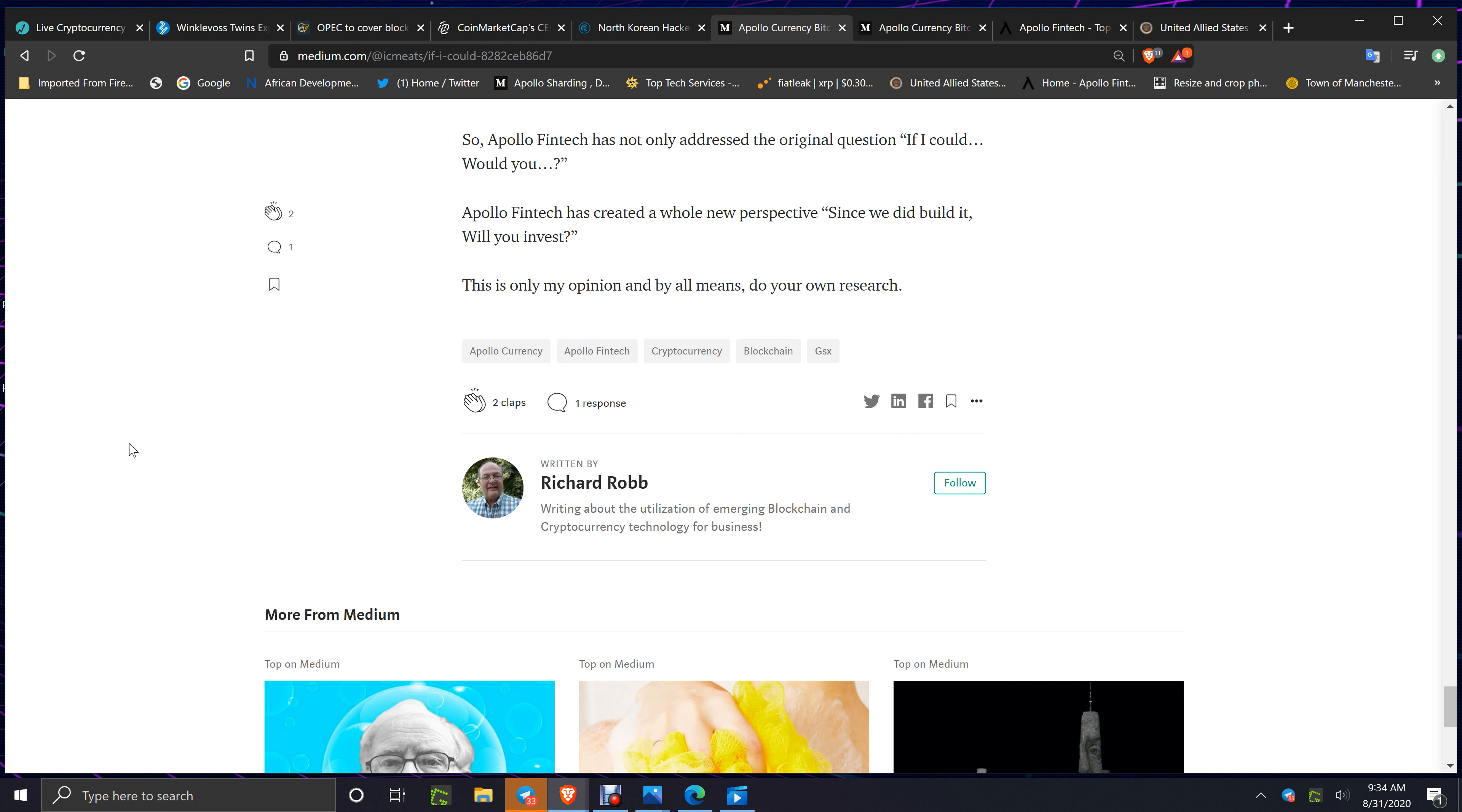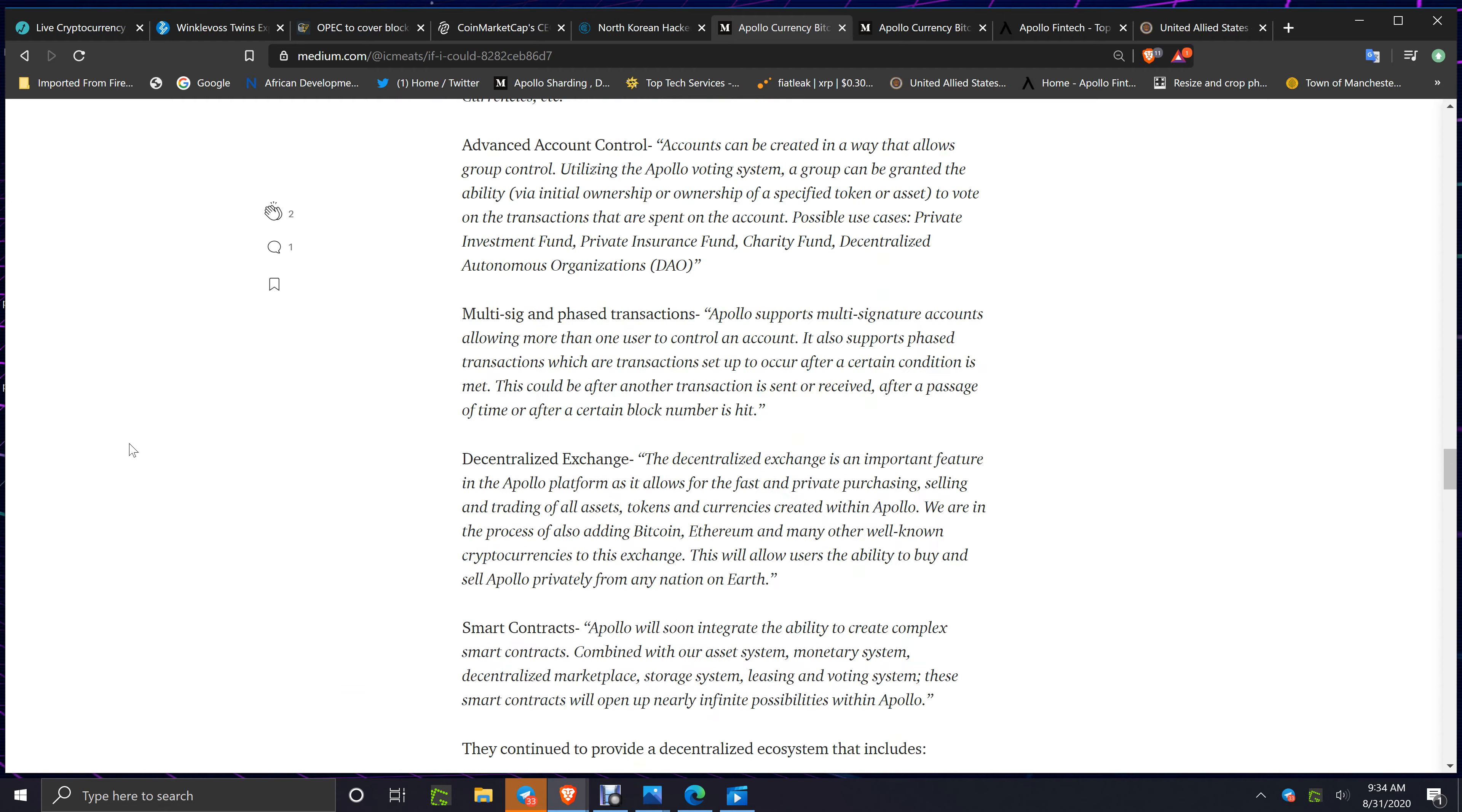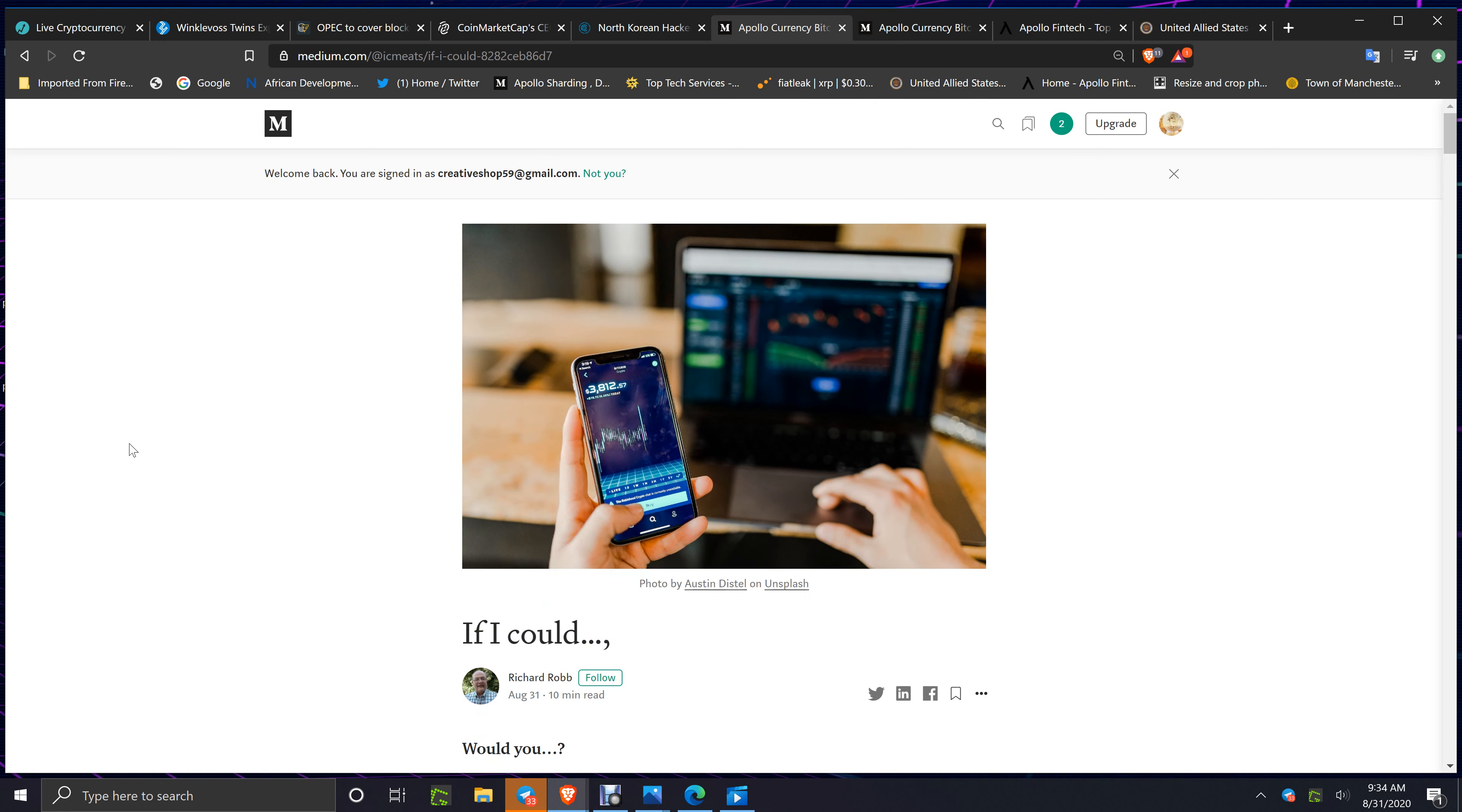This is only my opinion, and by all means do your own research. If you look at my channel for all the videos covering Apollo for two plus years and you look at all these articles like this on Medium and get into the facts and what's coming, you're going to see the United Allied States bring total notice to Apollo FinTech and the APL coin and GSX coin.